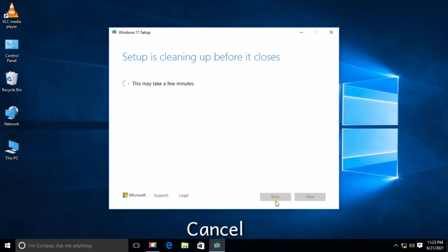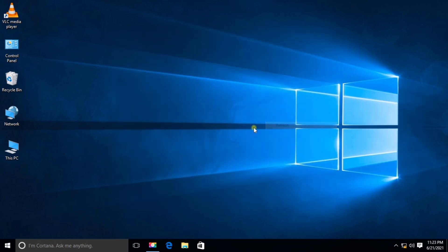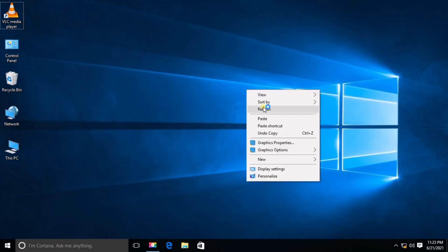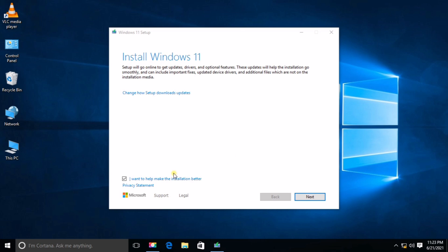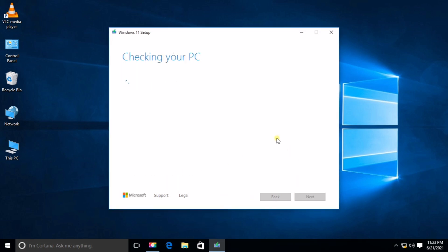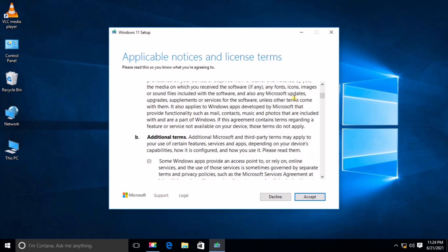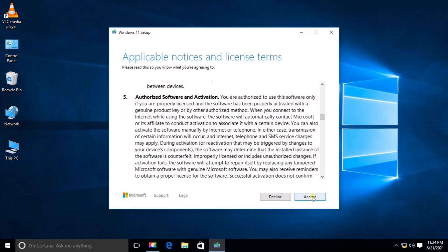Now I will cancel this setup and try to run it again. Double-click Setup to install it. Click Next.